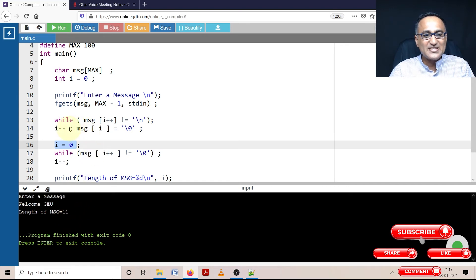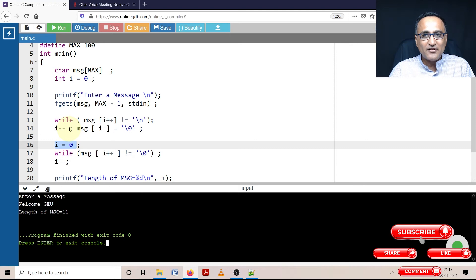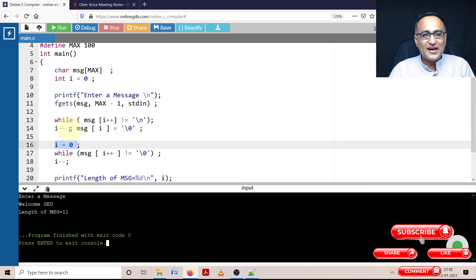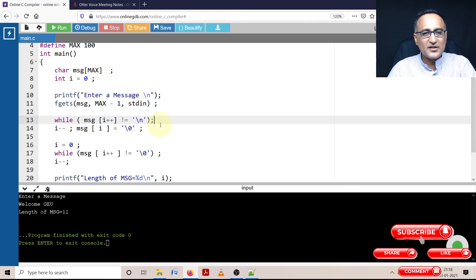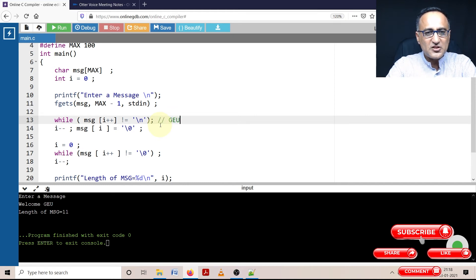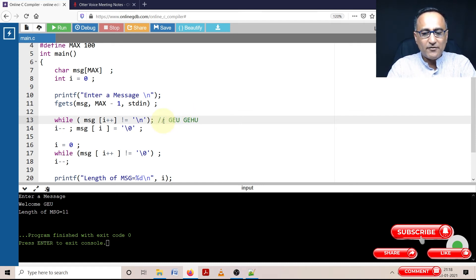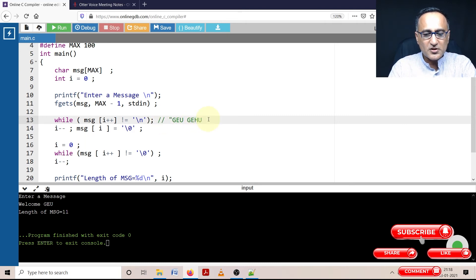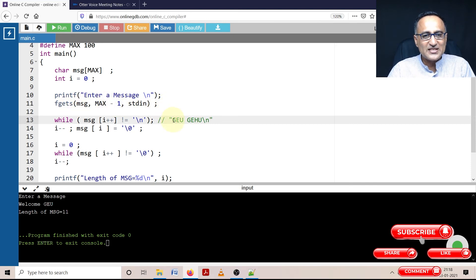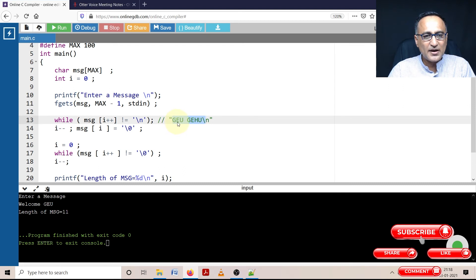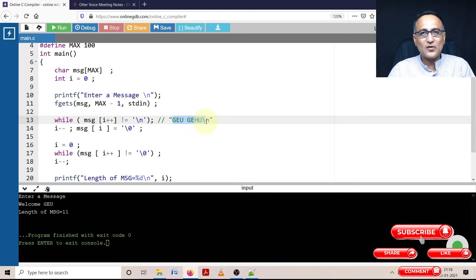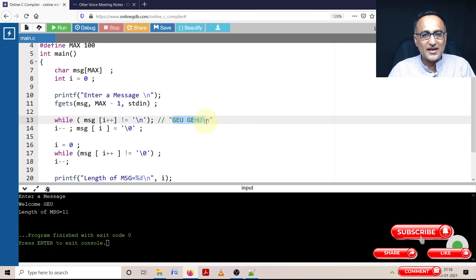Let me explain through a simple example. Let me say geu gehu - this is my input. What happens is once I use fgets, this is how it looks in message. Initially i is zero, then i becomes one, two, three, four, five, six, seven. And at the eighth character, because I'm counting from zero, the eighth character is backslash n.